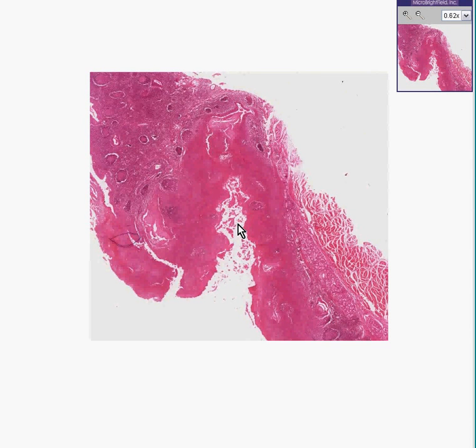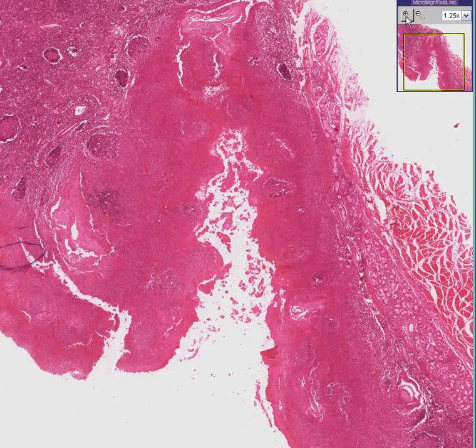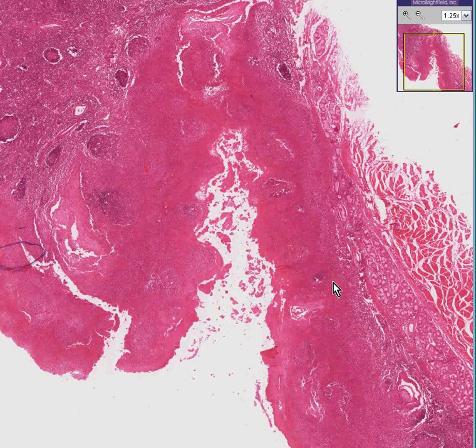Can you recognize what this is? Sure you can. Let's have some fun. I'm going to prove to you that you know exactly what this is.